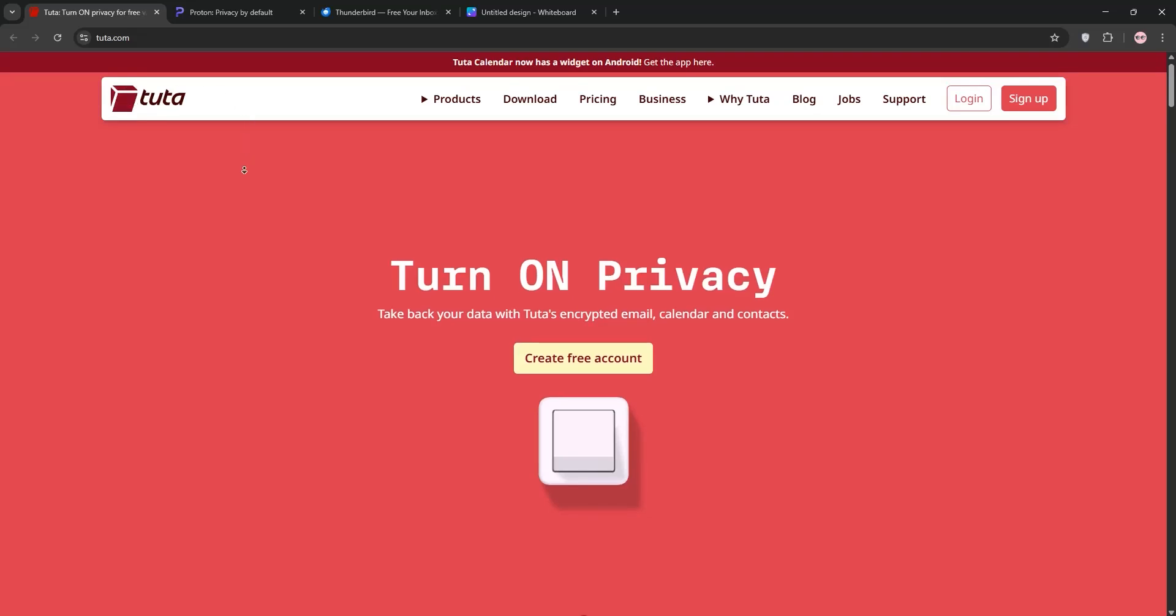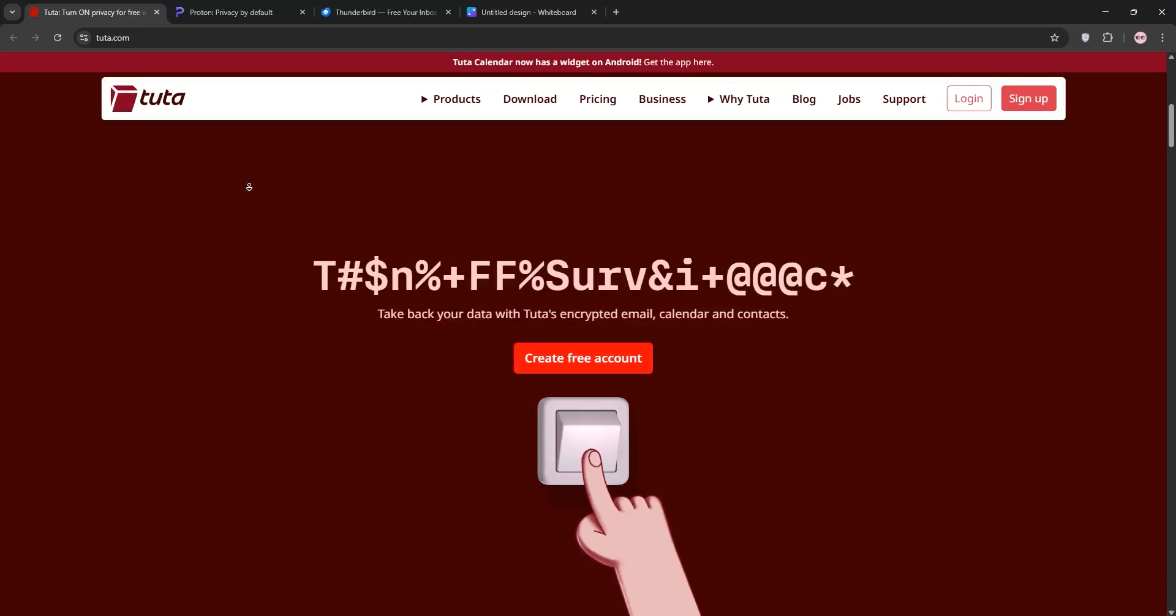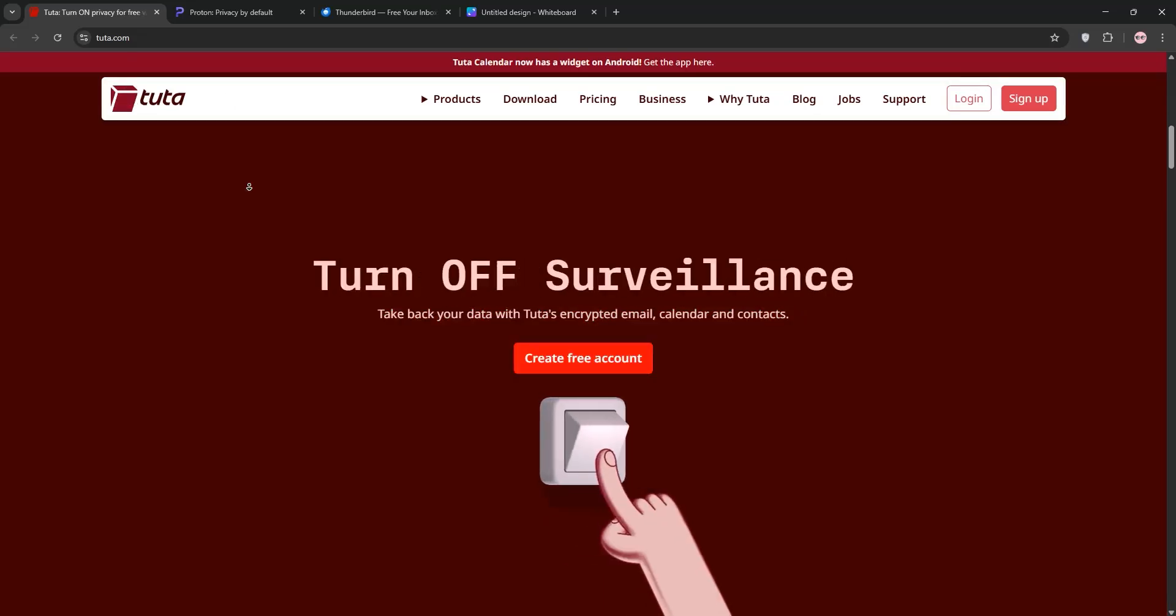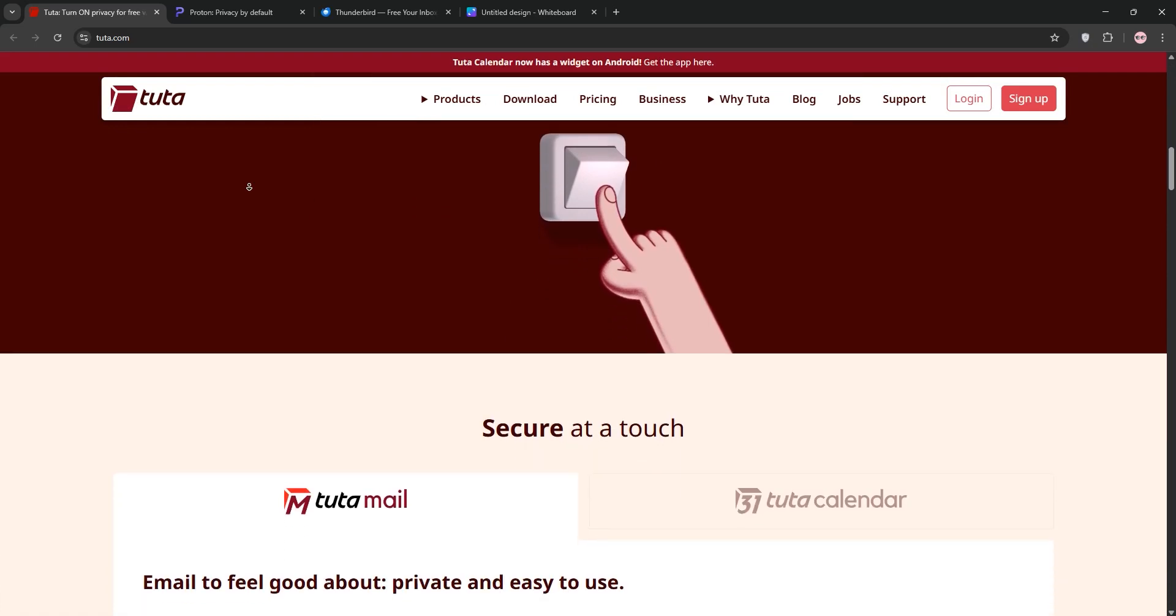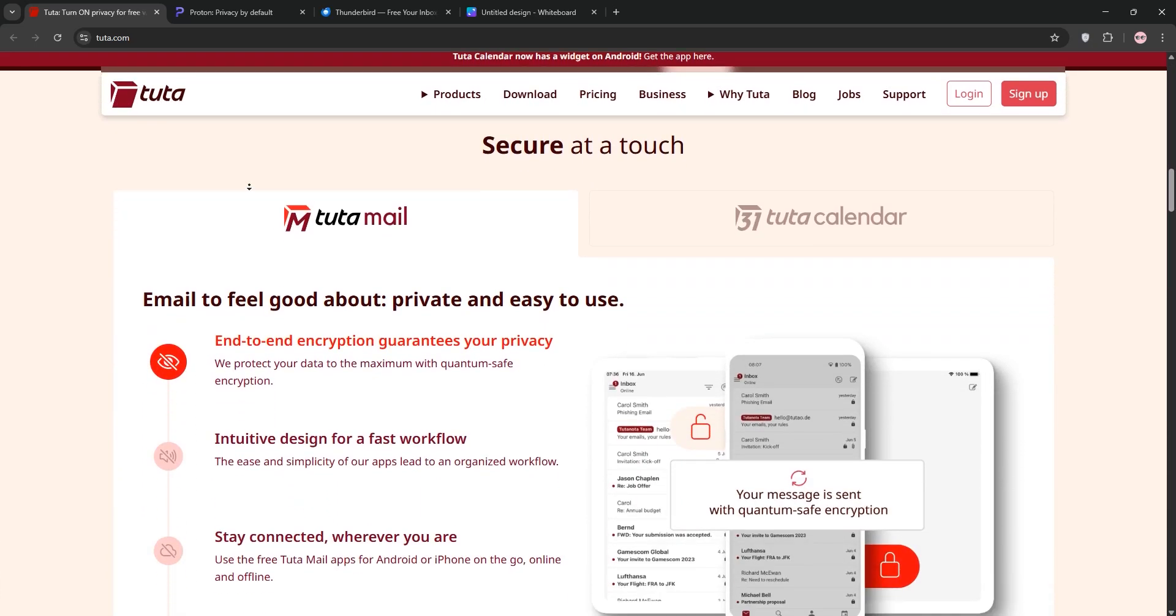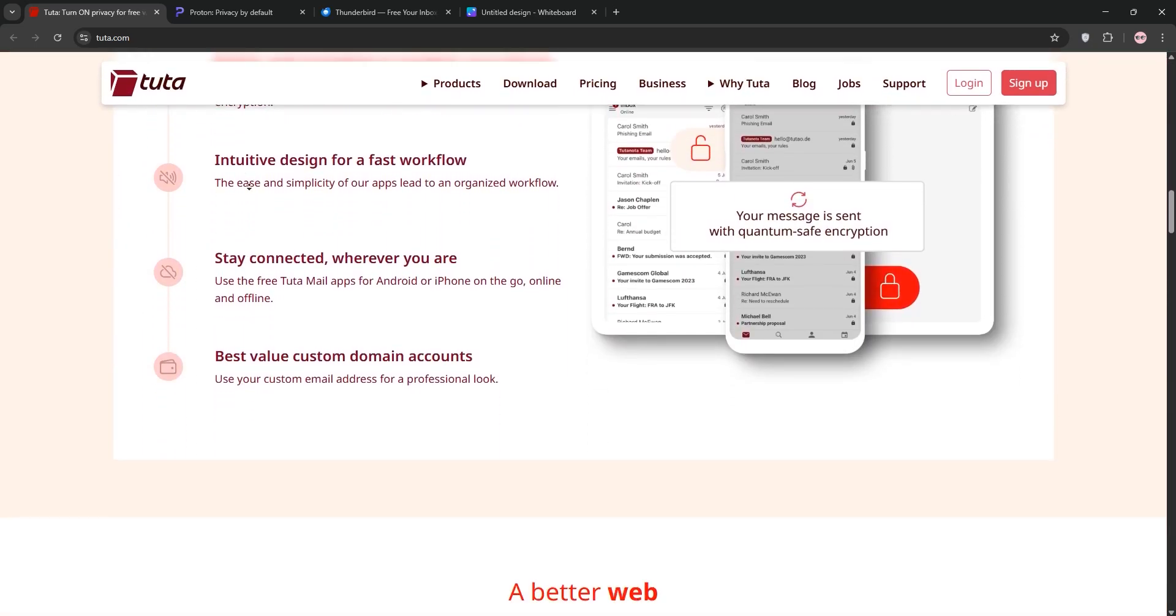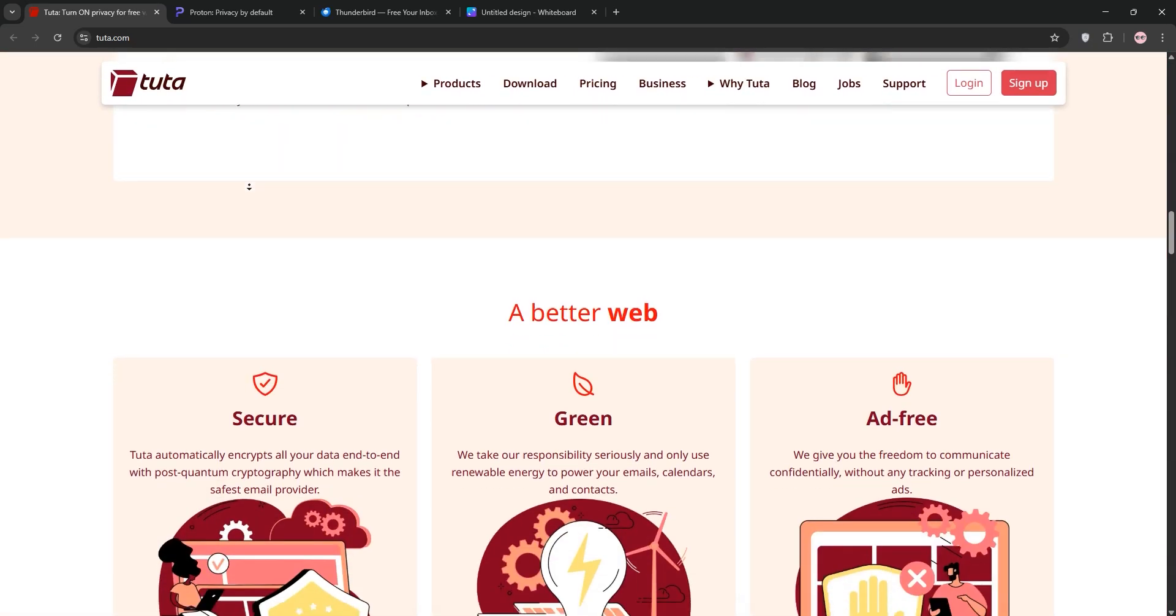Looking for the best email service? Today we're comparing Tutanota, ProtonMail, and Thunderbird in a quick showdown. Let's break down what they do and see which one's right for you.